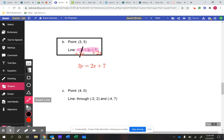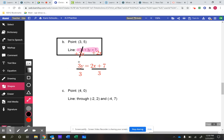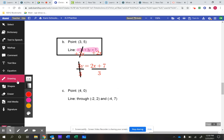The next thing we can do is divide both sides of the equation by the same number, because we're trying to get the y all by itself. So I'm going to divide both sides by 3. The 3s cancel off, so we're left with y all by itself. We need to divide both the 2x and the 7 by 3, and then we'll have the equation in slope-intercept form.